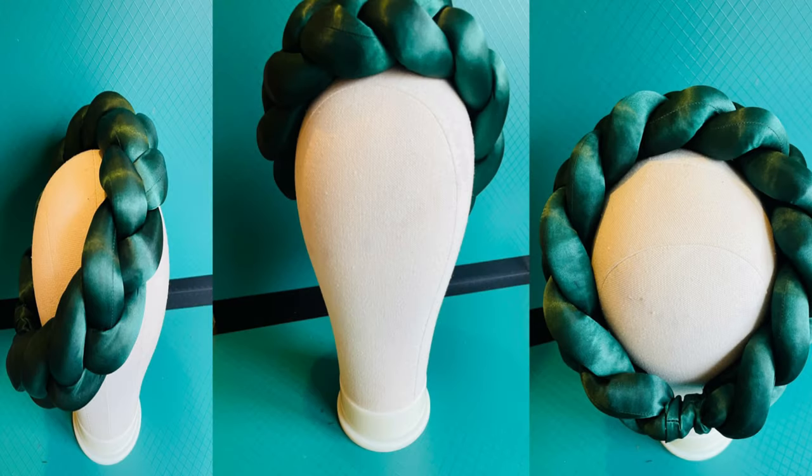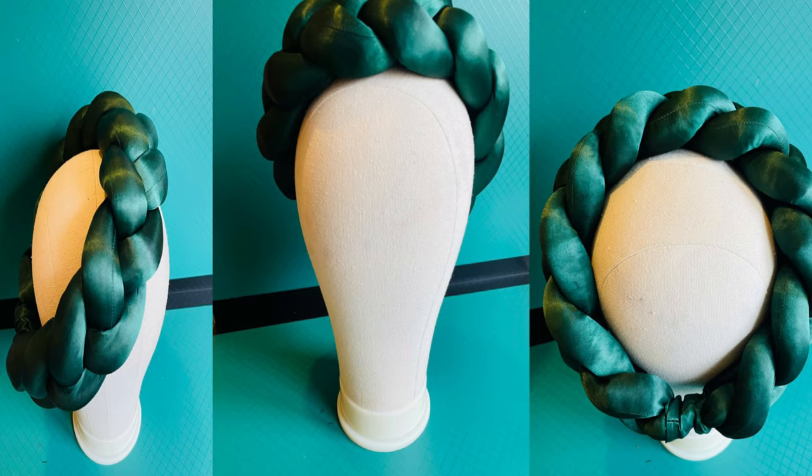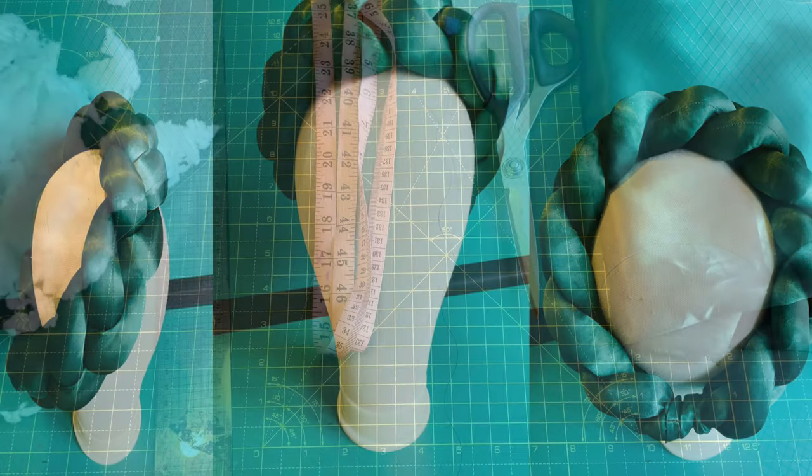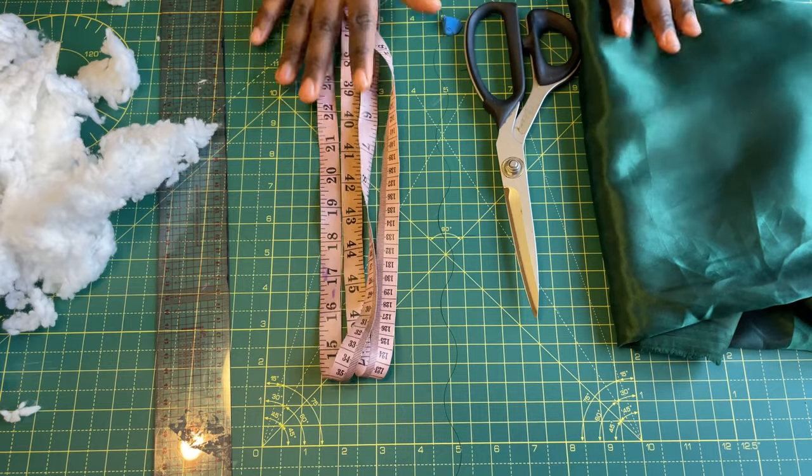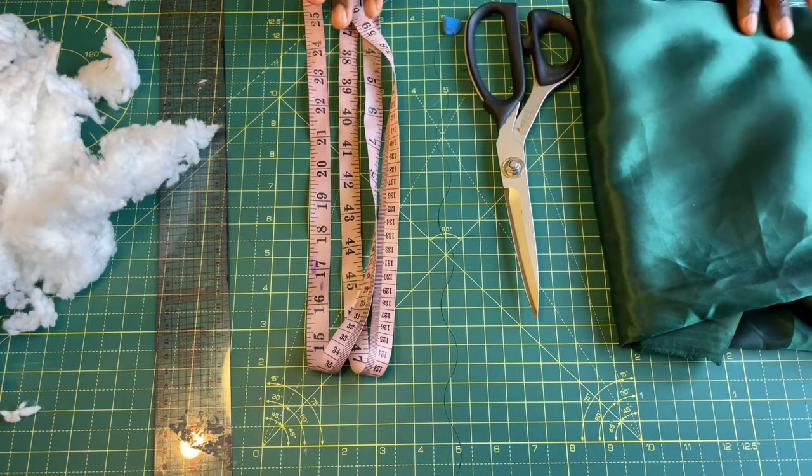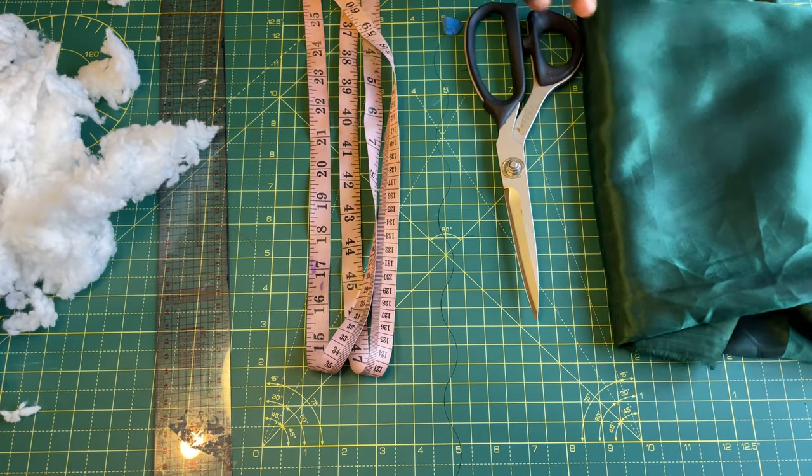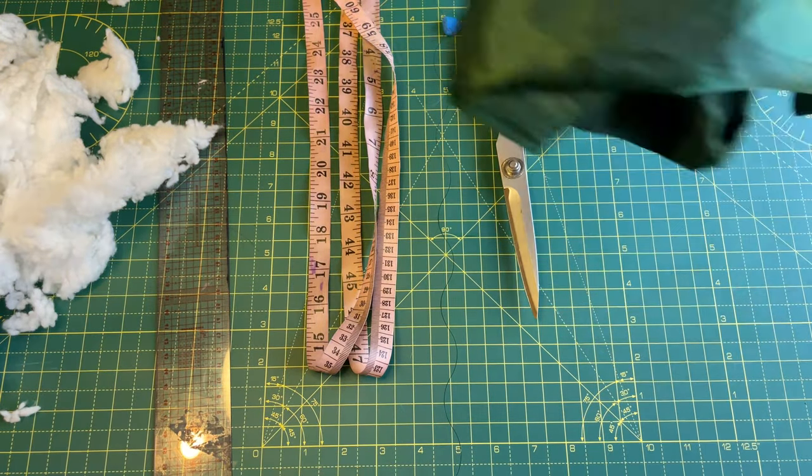Hi guys, welcome back to this YouTube channel. My name is Tomi Hande and today I'll show you how to make this braided headband. So let's go into it.